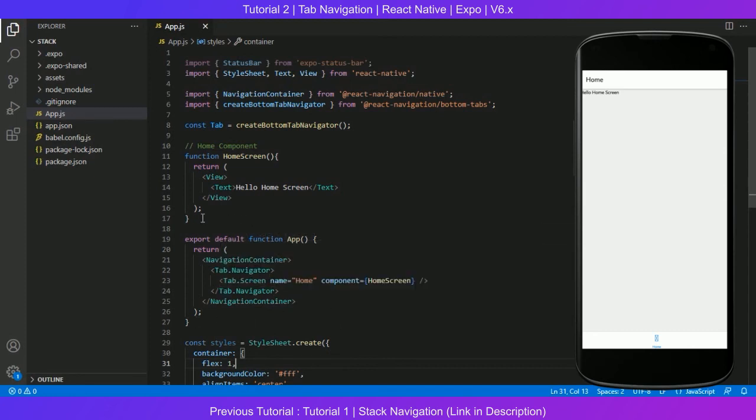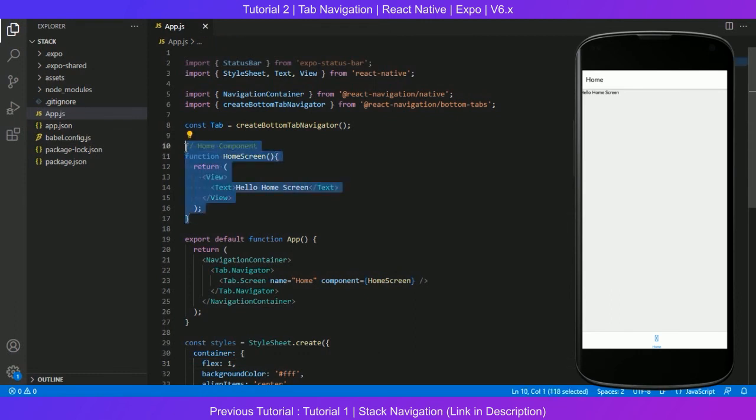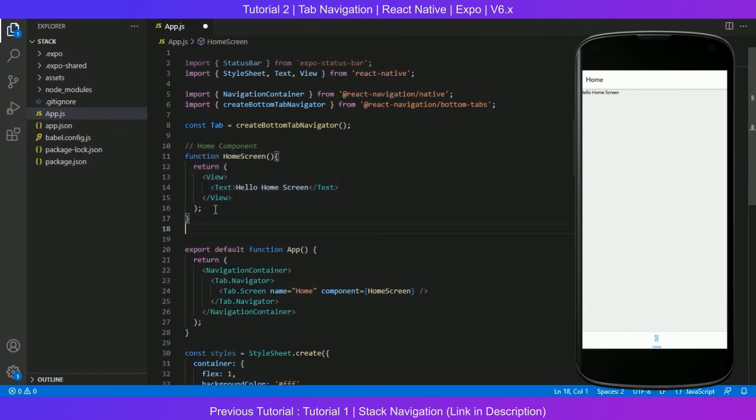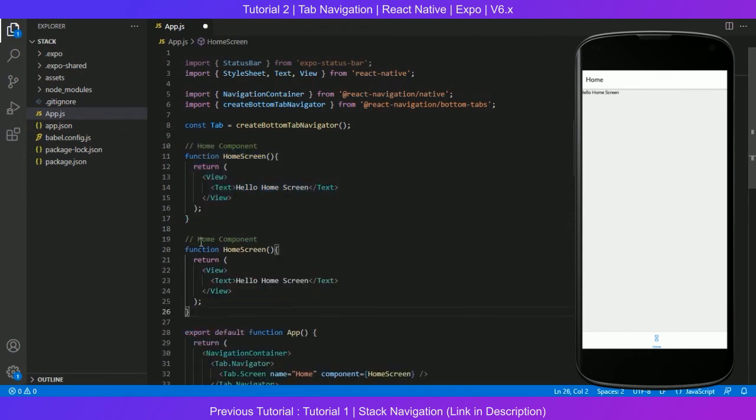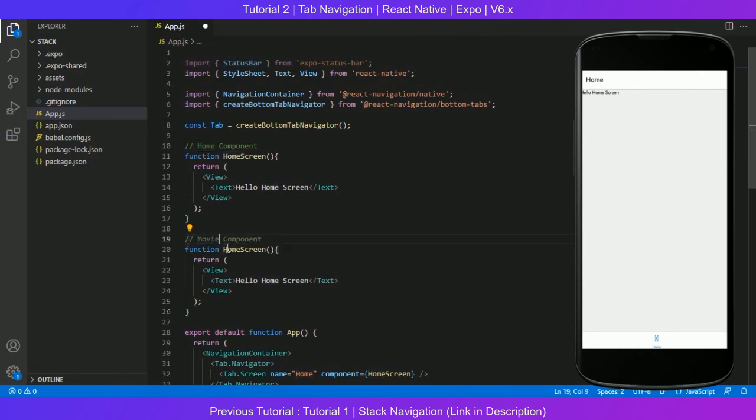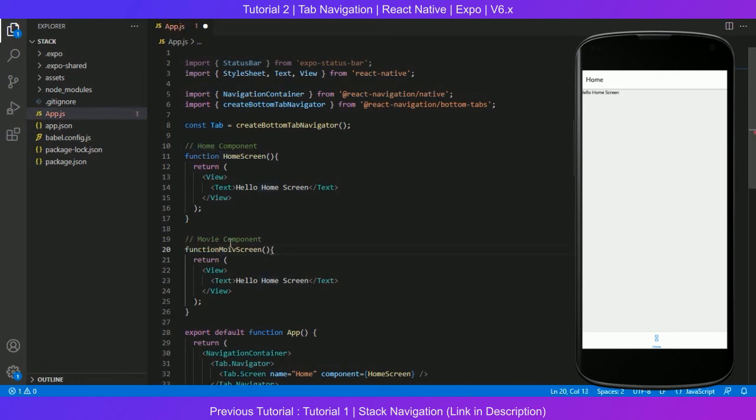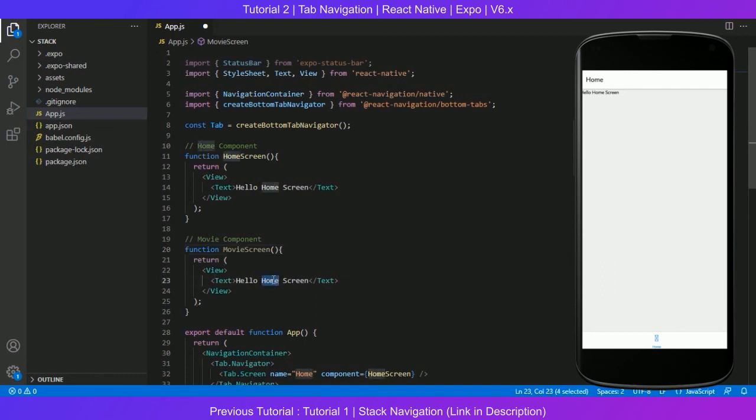And let's add a new screen and see what we can do with that. We will copy this home component and paste it here, and instead of home it will be movie component. Function name will be movie screen, movie screen return view, hello movie screen.